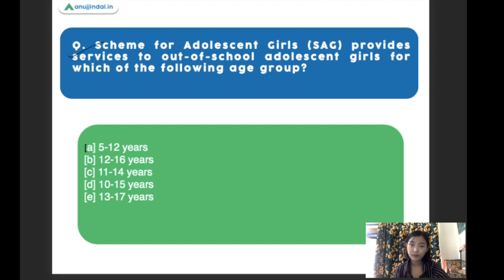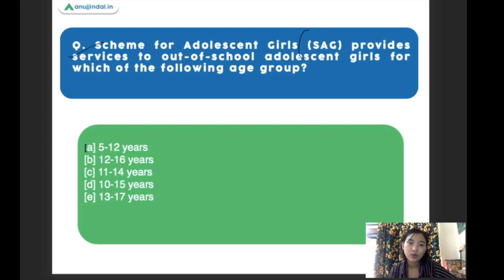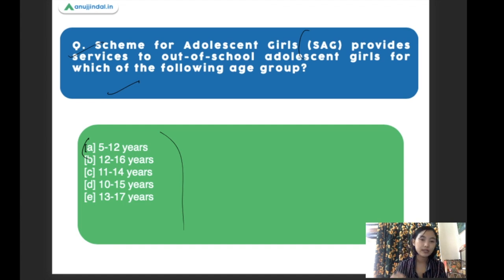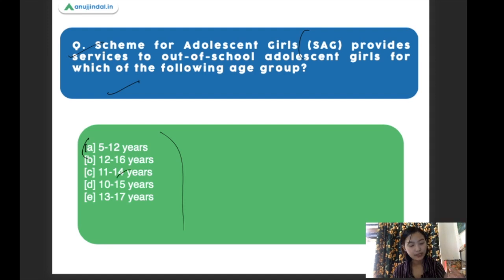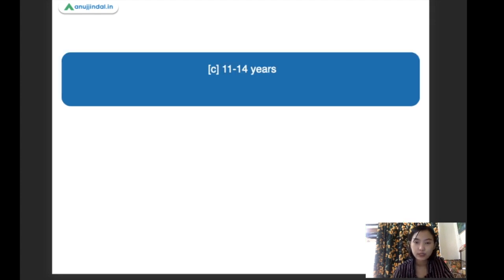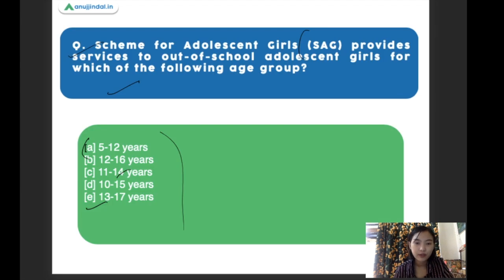The Scheme for Adolescent Girls (SAG) provides services to out-of-school adolescent girls. Which age group does it target? The options are: 5 to 12 years, 12 to 16 years, 11 to 14 years, 10 to 15 years, and 13 to 17 years. The right answer is 11 to 14 years. Girls within the age of 11 to 14 years are eligible for the Scheme for Adolescent Girls.